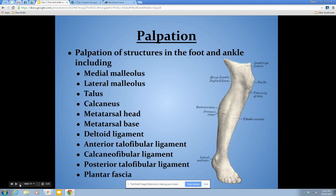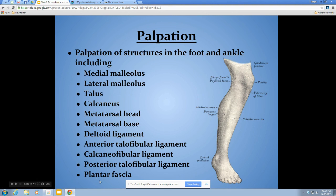The last section covers palpation. We will go through palpation in labs so you're aware of how to find these structures on the body, but these are things you should know coming into class because they'll come up when we discuss different injuries.